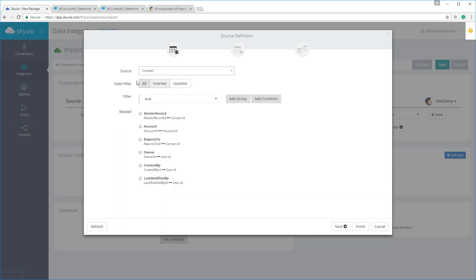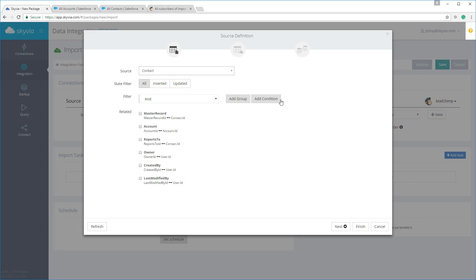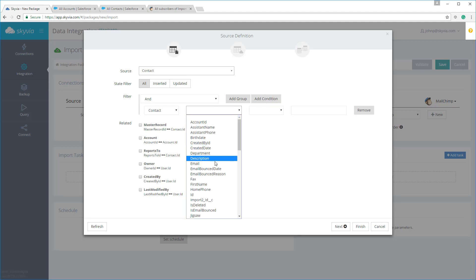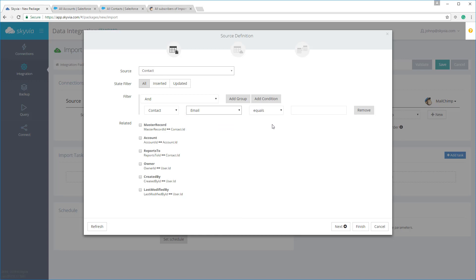When importing data from cloud apps or databases, you can use source data filtering. You can create various filters with different filter conditions, apply them to the columns of the imported table and its parent tables if necessary, add multiple filters, and unite them into groups using different logical operators. As you know, MailChimp subscribers can't have an empty email field, unlike Salesforce contacts. Let's add a simple filter to avoid errors when importing contacts with an empty email.